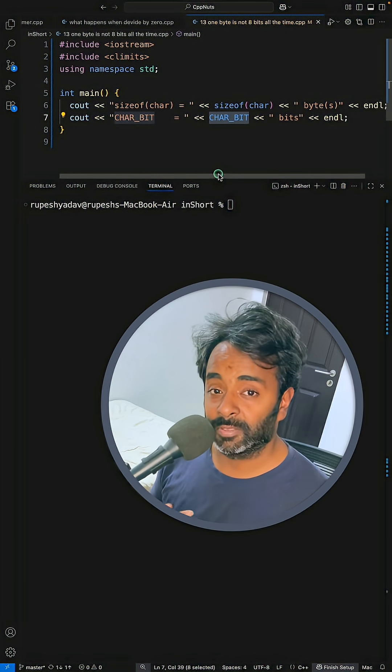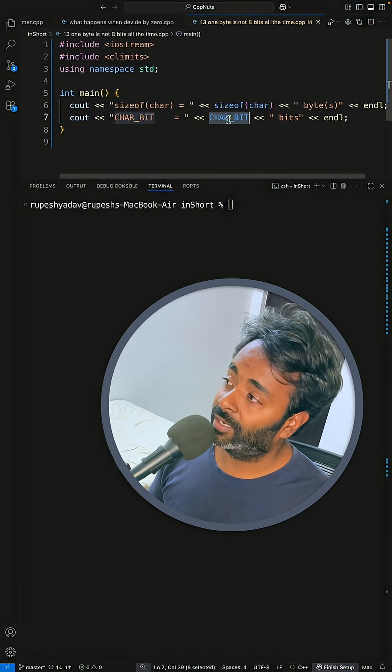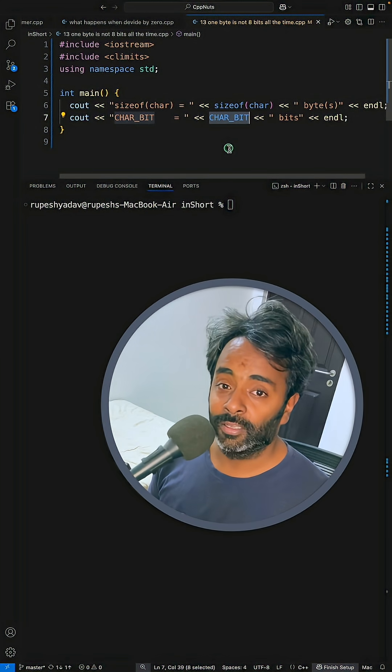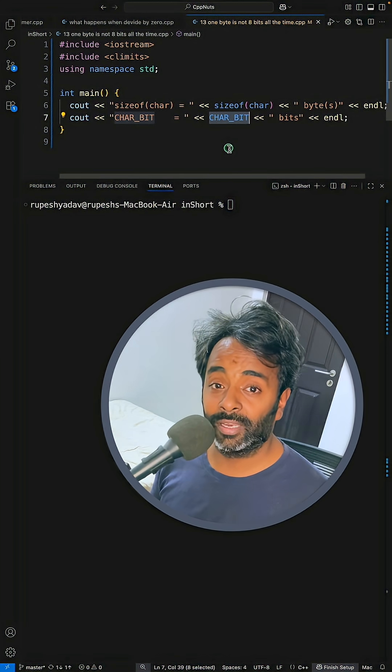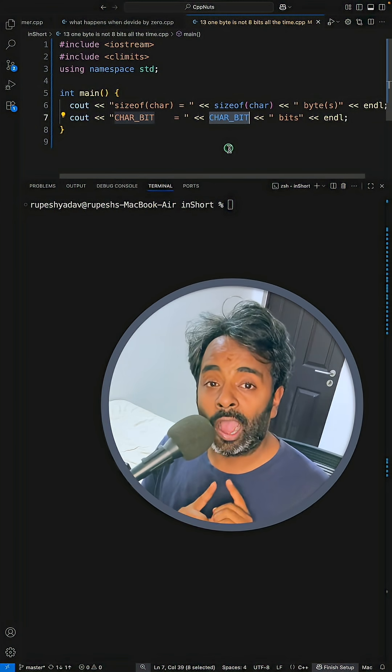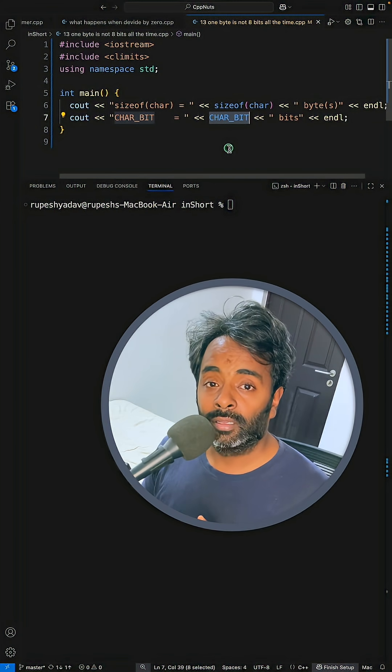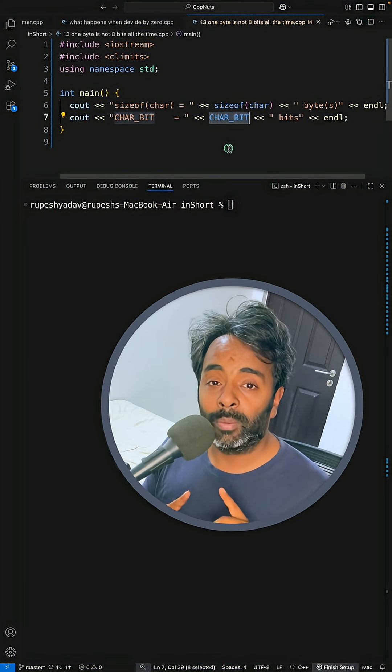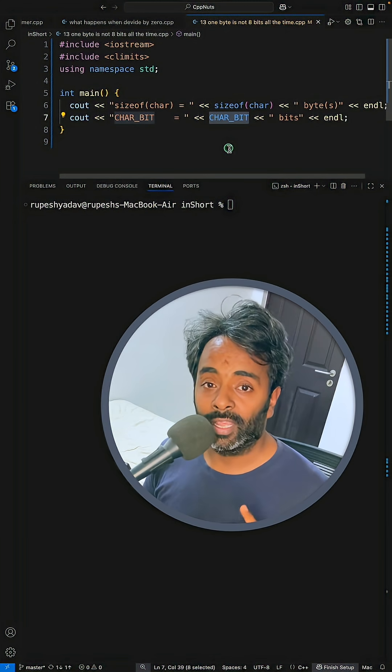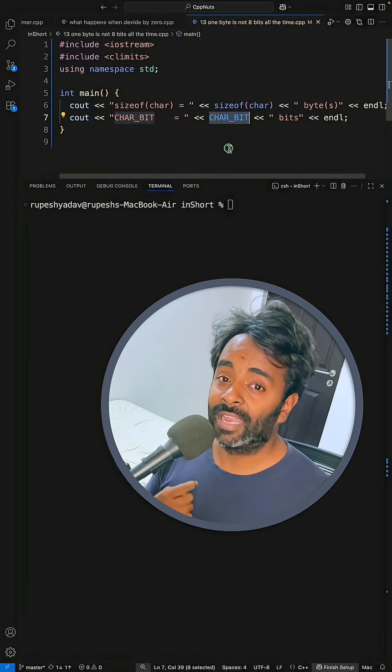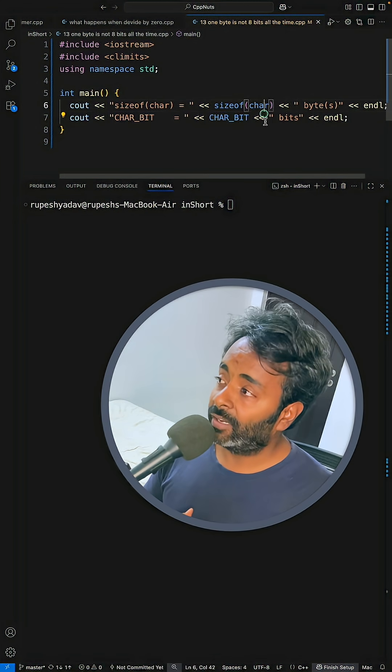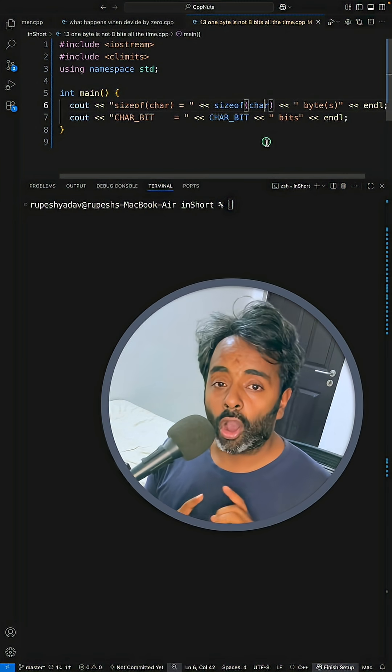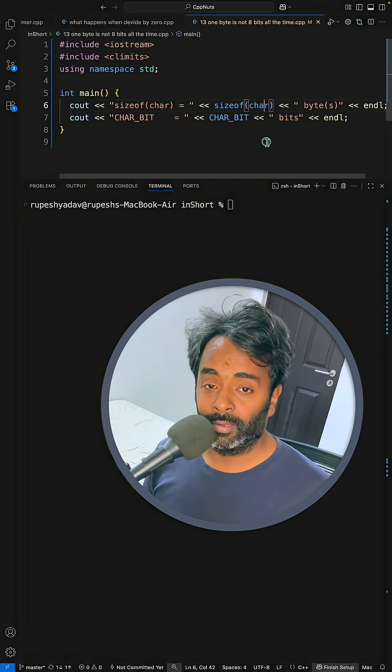in both C and C++. This is called CHAR_BIT, and this will give you how many bits are available in each character, or how many bits one byte can hold—how many bits are considered one byte in this particular system. C++ and C only mandate that character would always be of one byte, but